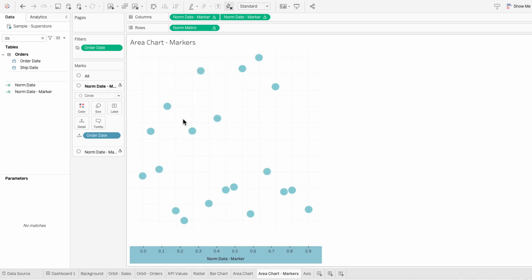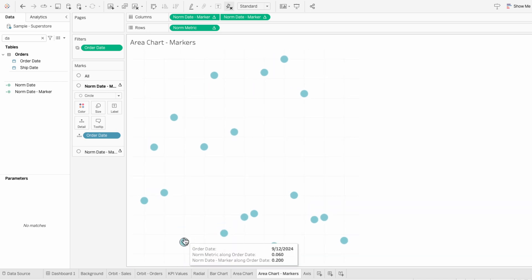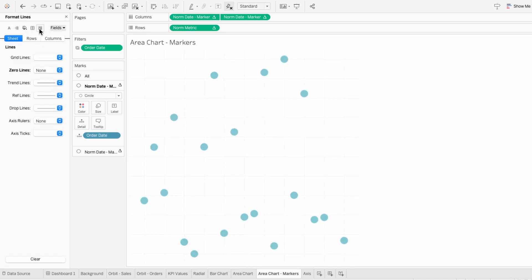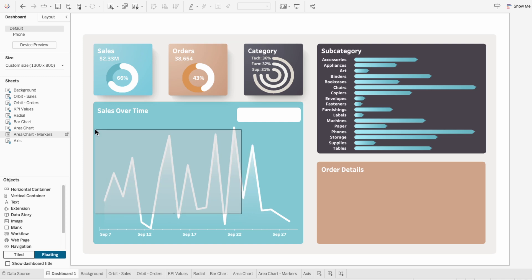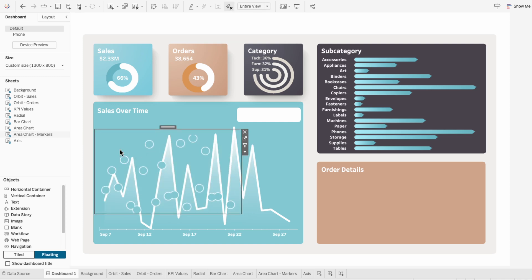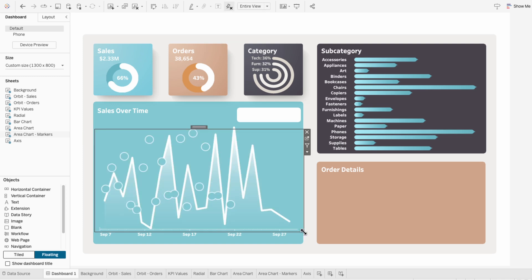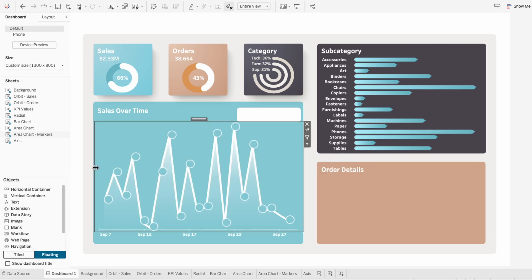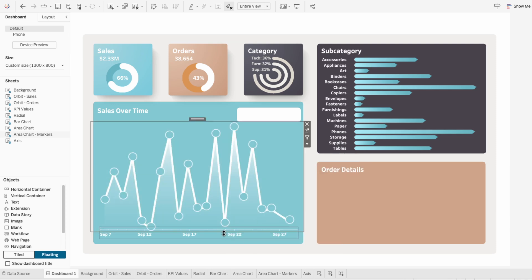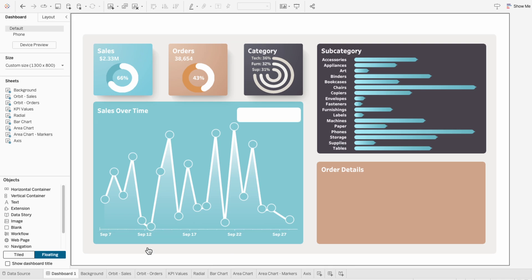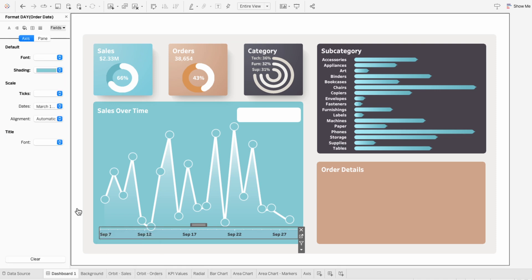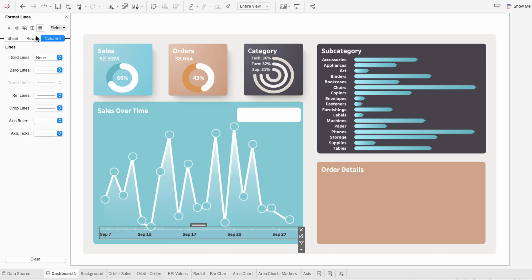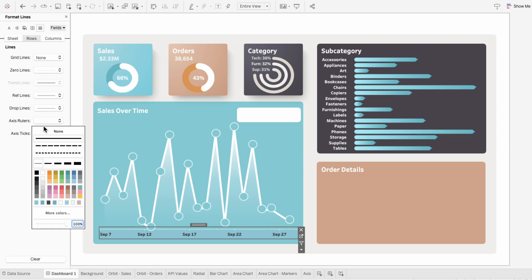Then I'll remove the headers since we no longer need them. For formatting, I'll also remove the grid lines. On the dashboard, I'll add our markers worksheet. I'll hide the title and position the markers so they're aligned with our existing gradient area chart. There's a tiny white line that goes above our axis — I don't like that, so I'm going to right click format, format the lines, and remove the axis rulers for the rows.